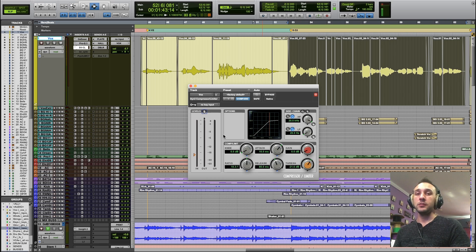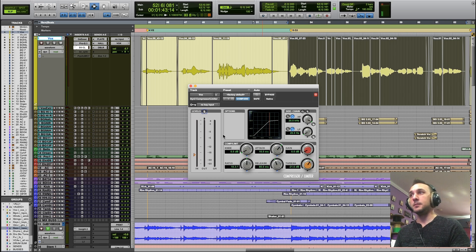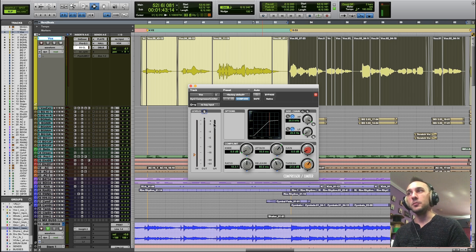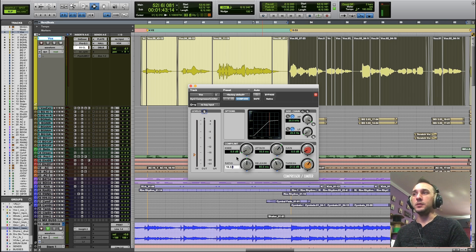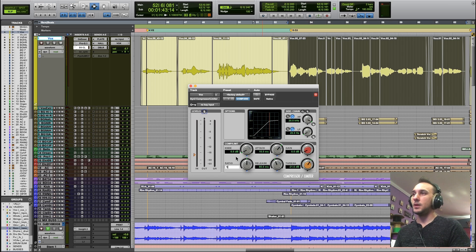But the compressor really clamped down on it, and it reduced it the same amount as when we had the 1.5 to 1 ratio at a much lower threshold.